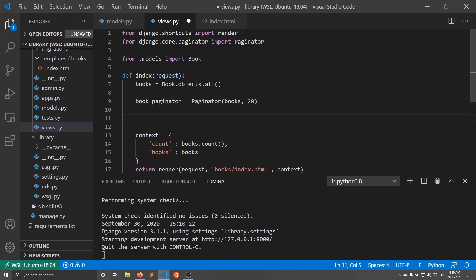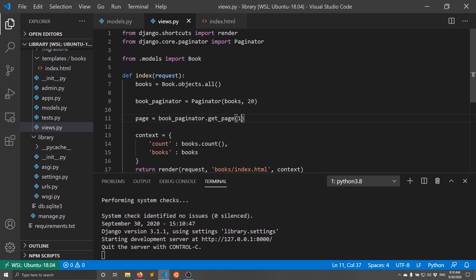I want to get the first page, so I'll say: page = book_paginator.get_page(1). The get_page method won't allow you to get a page that doesn't exist — if you go beyond the number of pages that actually exist it will just give you the last page. For example if there are 10 pages and you request page 100 it will still give you page 10. This is safe when using query string arguments, because if the user changes the page number to something that doesn't exist you don't want the app to fail.